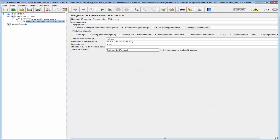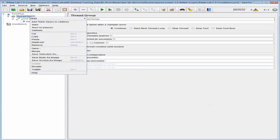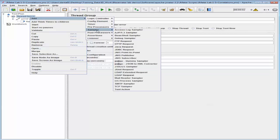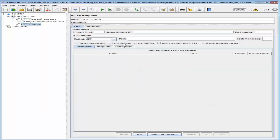Next let's go ahead and register a new account and create a new HTTP request. I'm going to go back into the thread group and add a sampler for HTTP request, and I'm going to name this as HTTP Request Register. I'm going to make sure that the method I'm using for this request is POST, and the server name will be blazedemo.com, and the path is going to be 'register'.